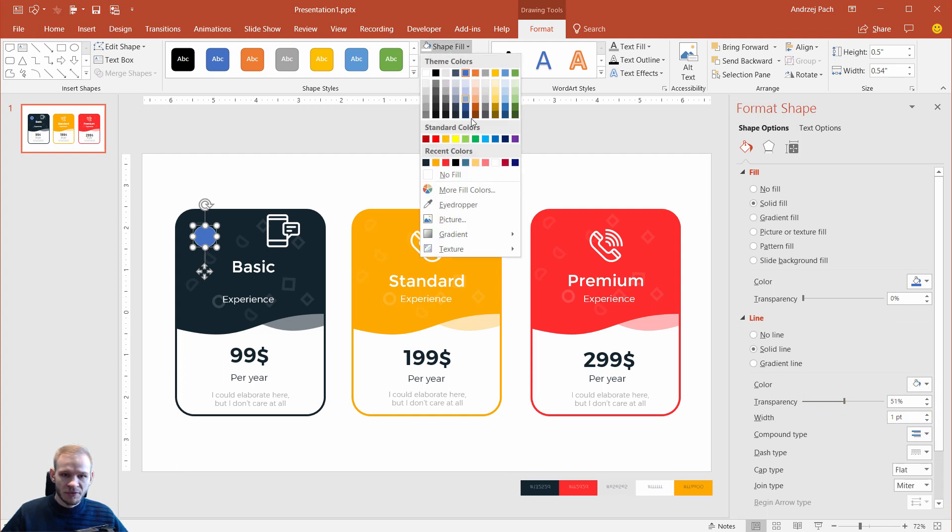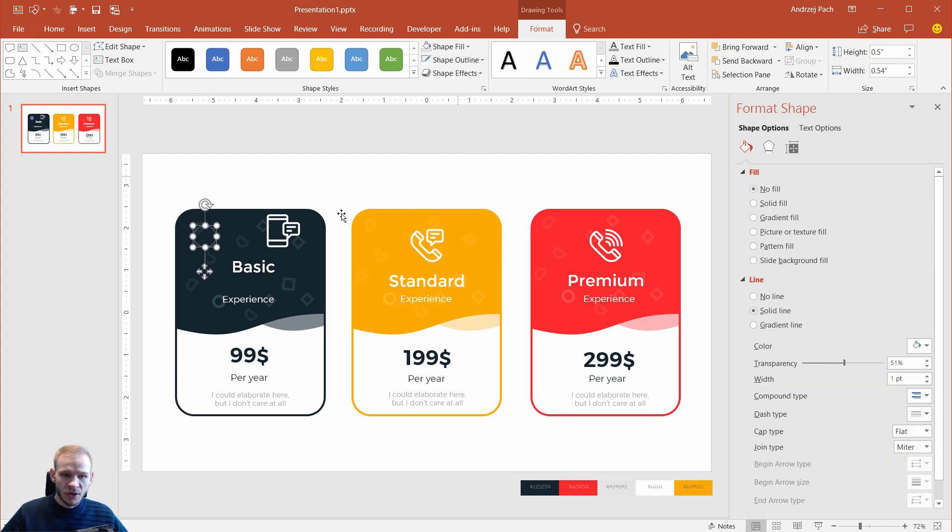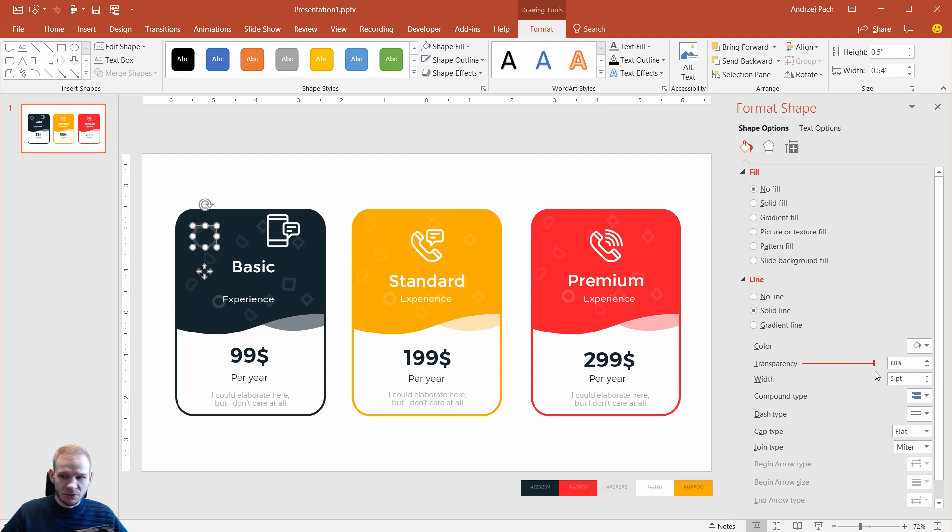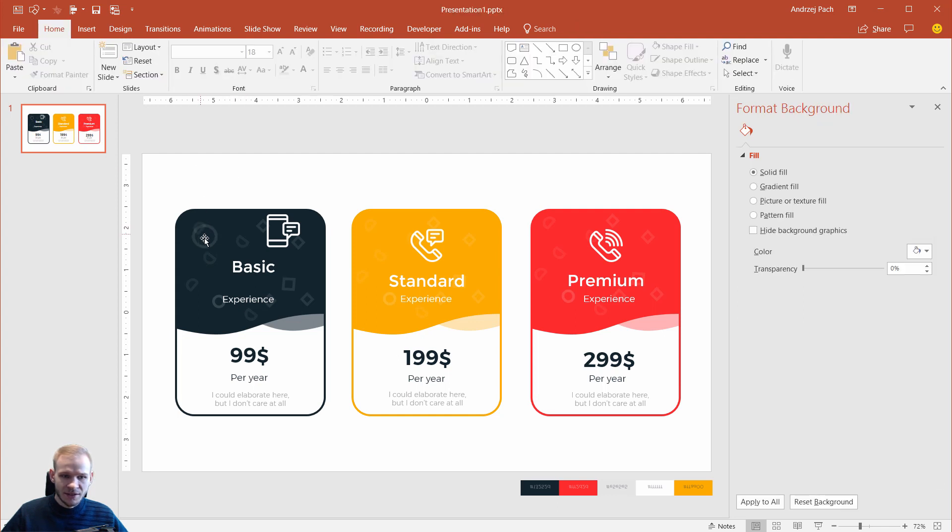Of course, shape fill, no fill, and this is how I did this. Of course, the width should be bigger, and then transparency should be stronger, like 90%. And this is how you can create a little pattern around here.